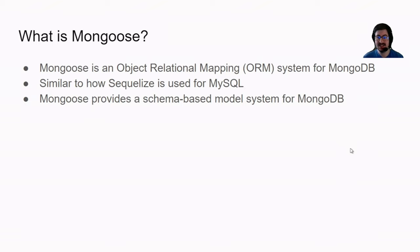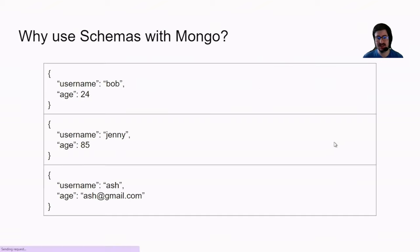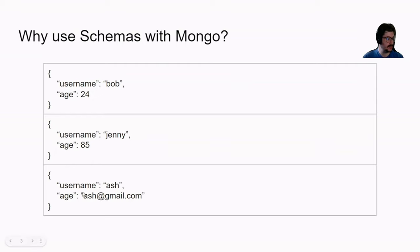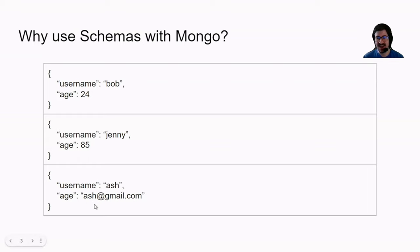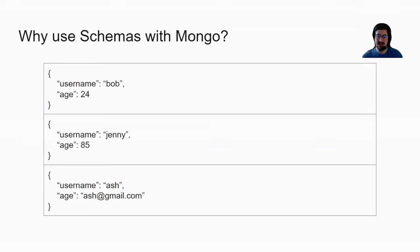Well, let's take a look at an example. In this example we have three rows. One of them, the username is Bob, the age is 24. The second one, the username is Jenny and the age is 85. The third one, the username is Ash, and then Ash seems to put their email into the age field.